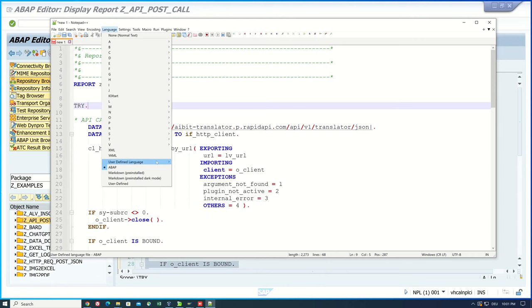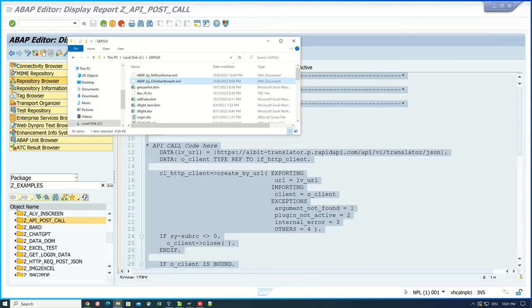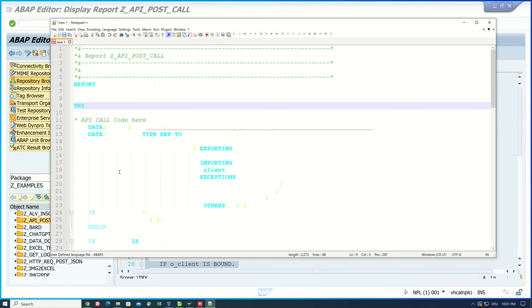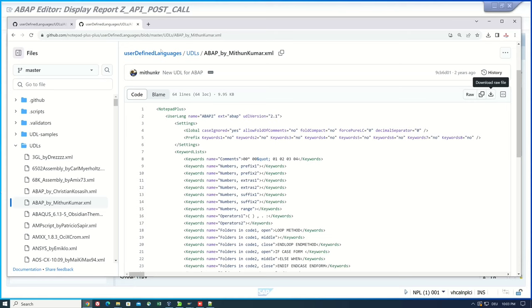So let's test the second ABAP XML file. So after the restart we pick the second one and now we see this is not much better.